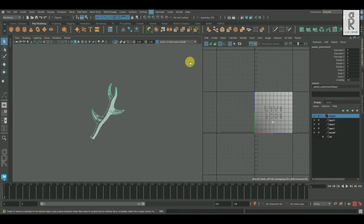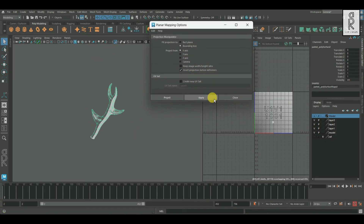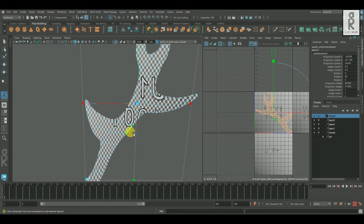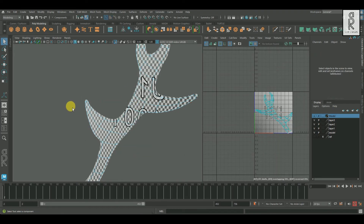And finally, I will unwrap one of the antlers, and later on I will transfer the UVs to the other one.